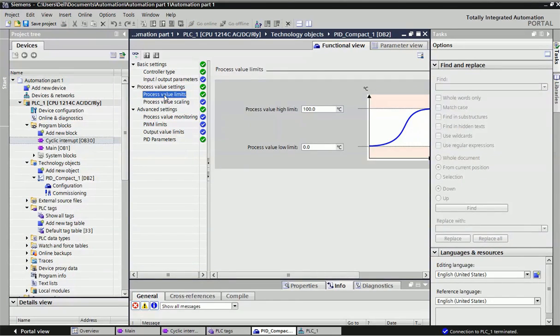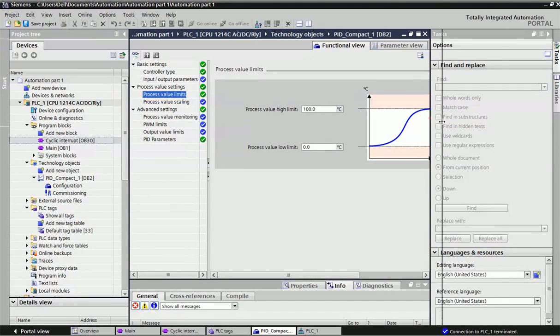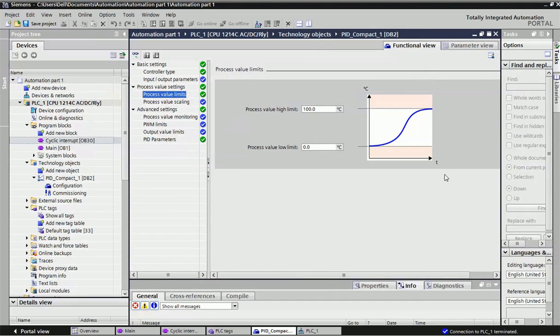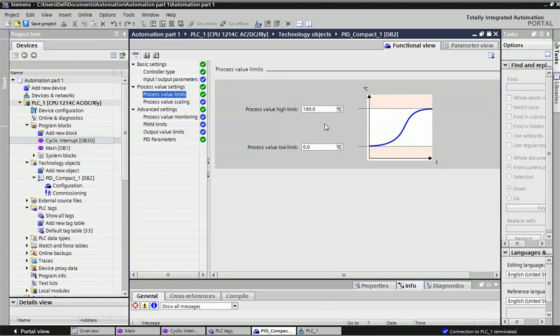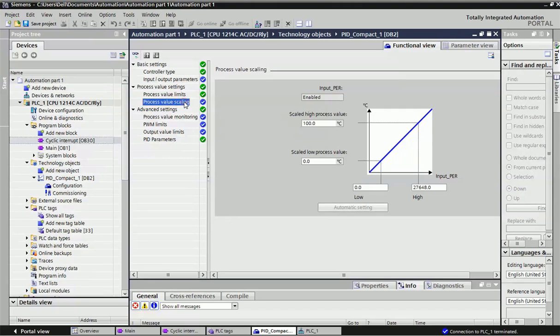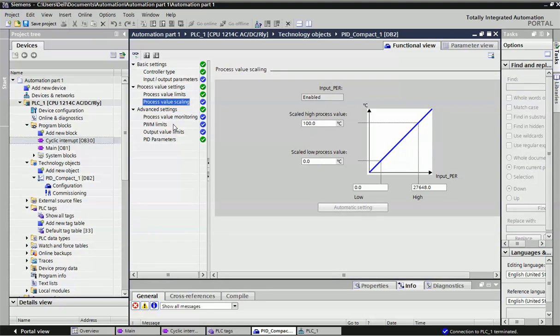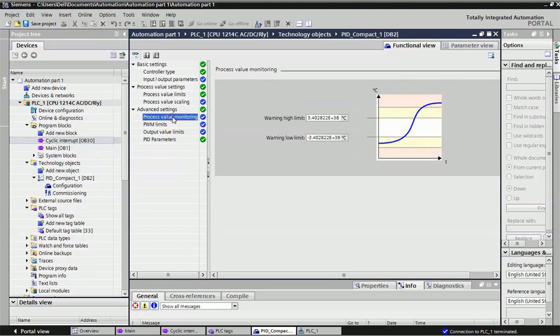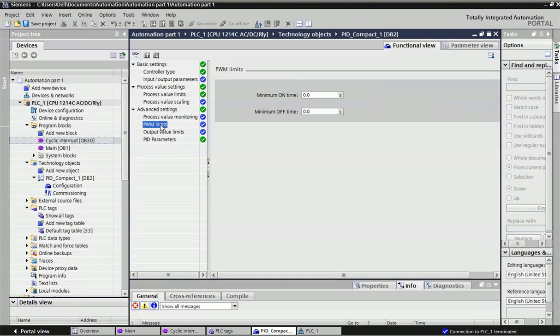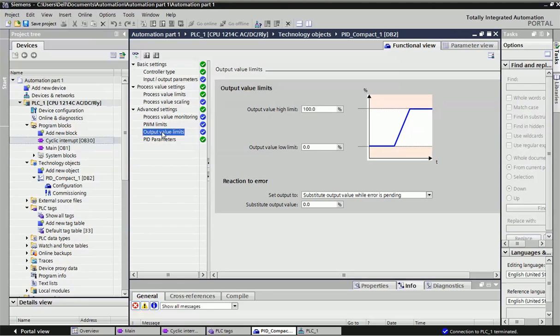In the configuration window, first control type will be selected. I want to measure PID for temperature, so it will automatically set the tuning gain. Input, output, and parameters will be taken automatically. Then process value limits. Here you can define low limit and high limit for process variable. We have taken 0 to 100.